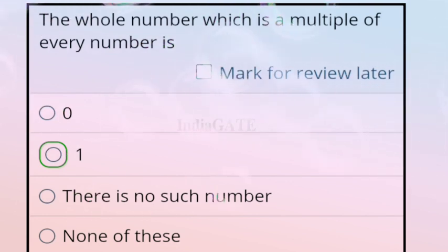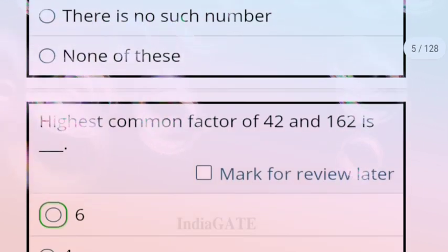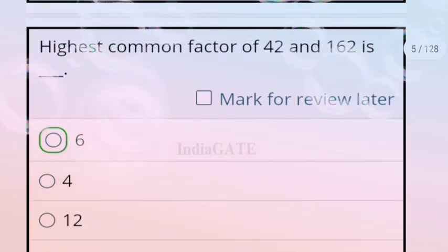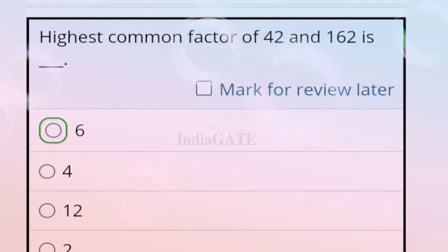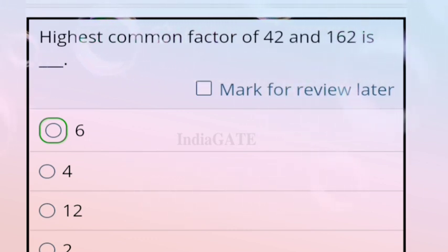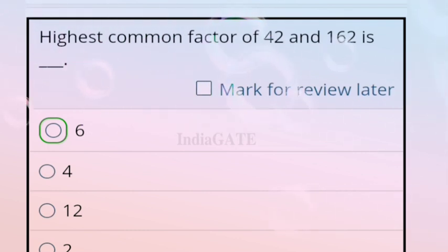Next question: the highest common factor of 42 and 162. This is very easy — we calculate the HCF of 42 and 162, which is 6. So 6 is the correct answer, option A.